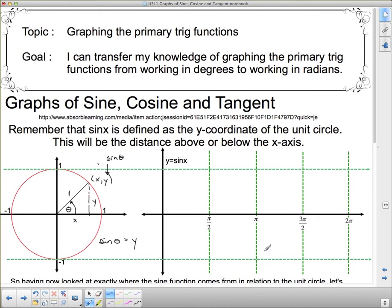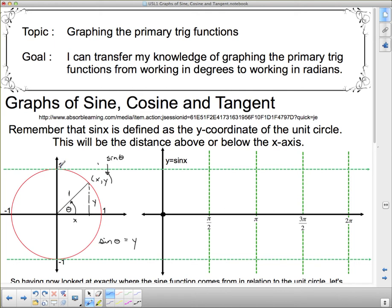There are some special points to remember. When theta is 0, the line is right along the axis, so its height is 0 — sine starts at (0, 0). The important points occur every π/2, or every 90 degrees. When theta rotates up to 90 degrees, the height above the axis is at its maximum of 1. So when theta equals π/2, sine equals 1.